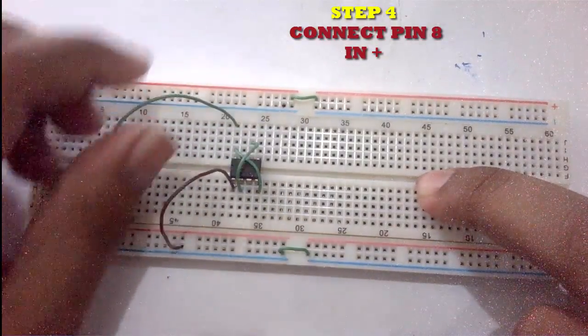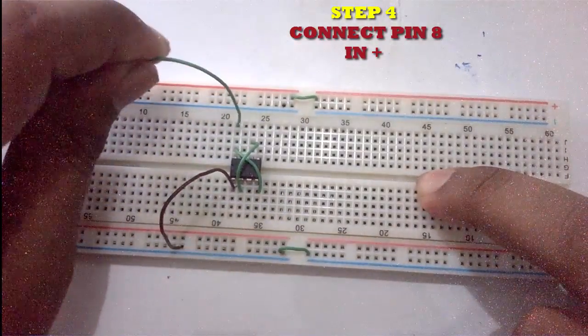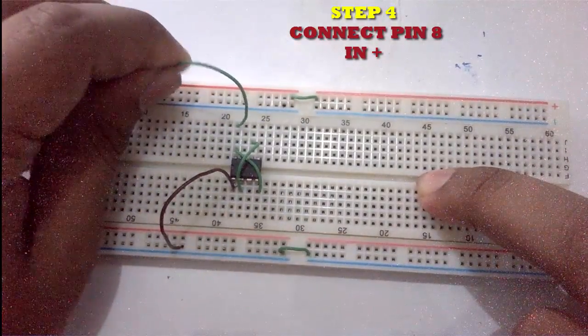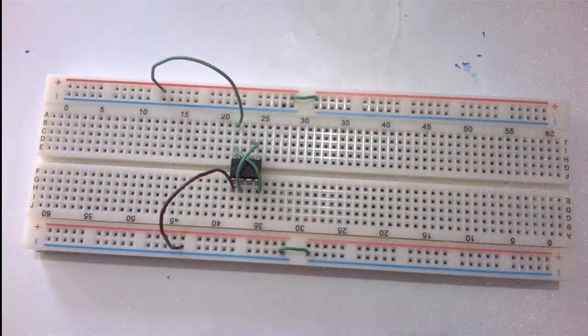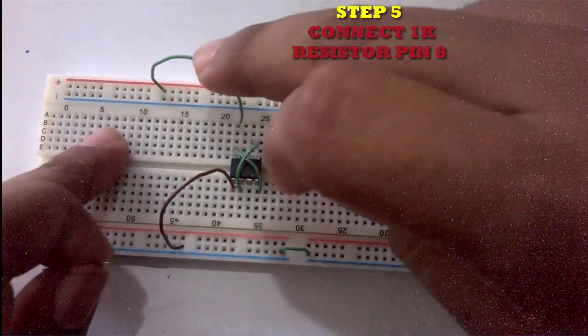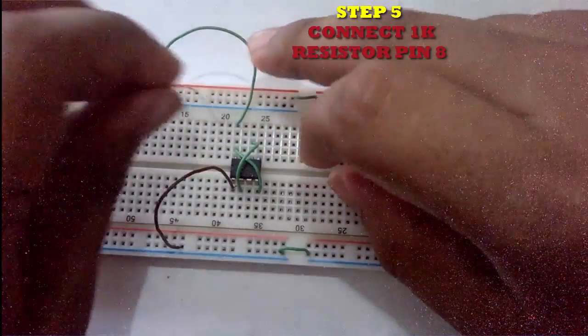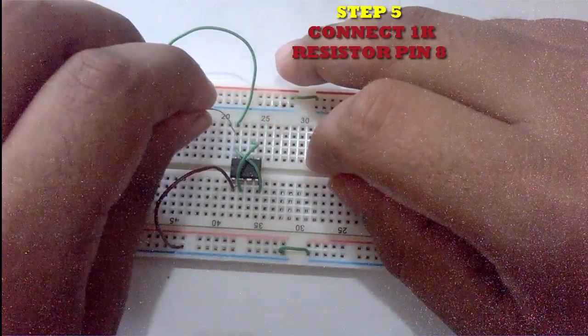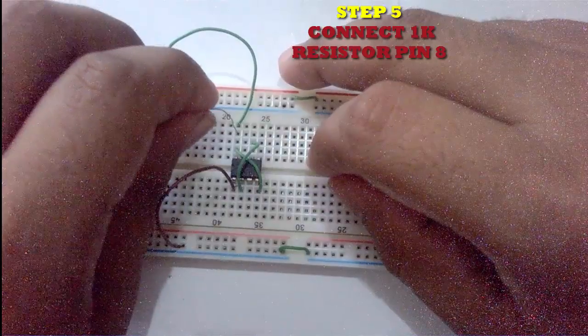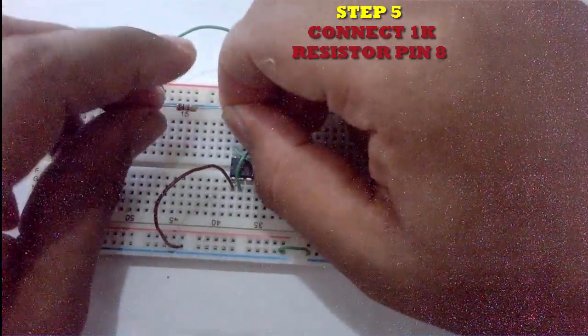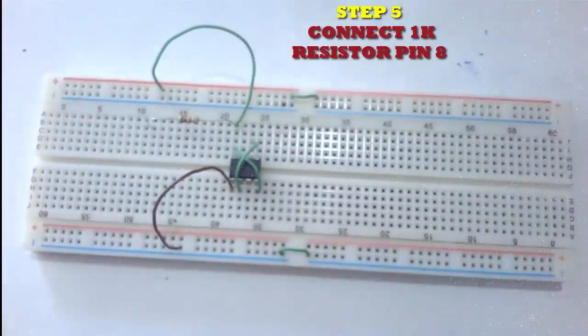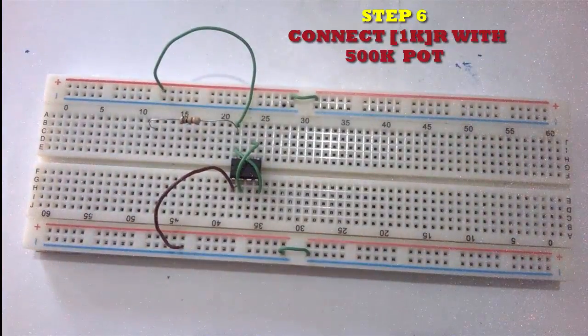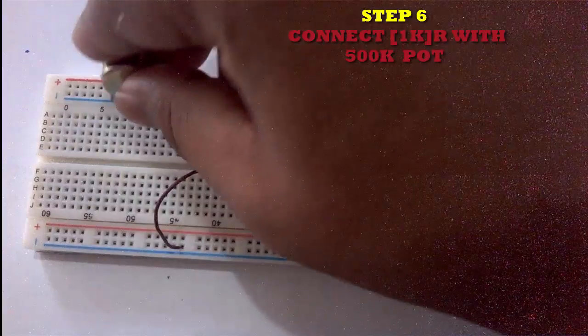The 1k resistor is connected in pin 8, and the opposite side of the resistor goes to the variable resistor.